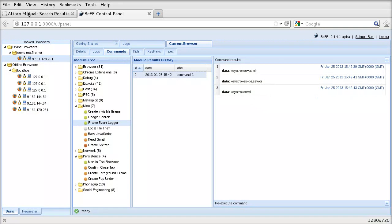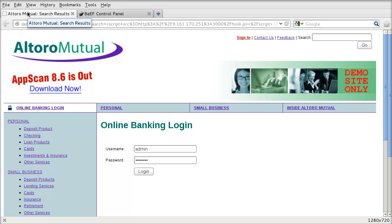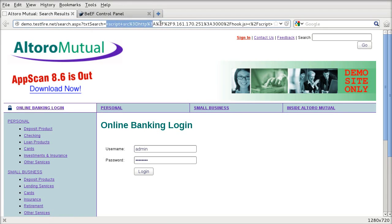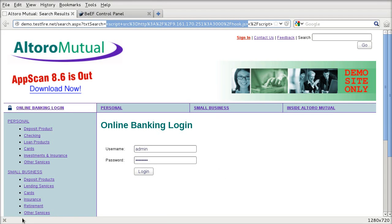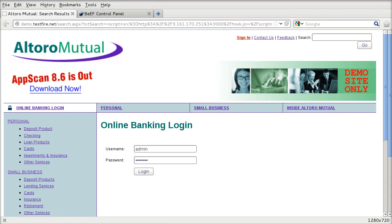So all an attacker has to do is send us a malicious link with their JavaScript hook in the address. And if we were to click that, we would be vulnerable to their attack. And we'd have to somehow come up with a fix for our web application to prevent this. So how do we prevent it?